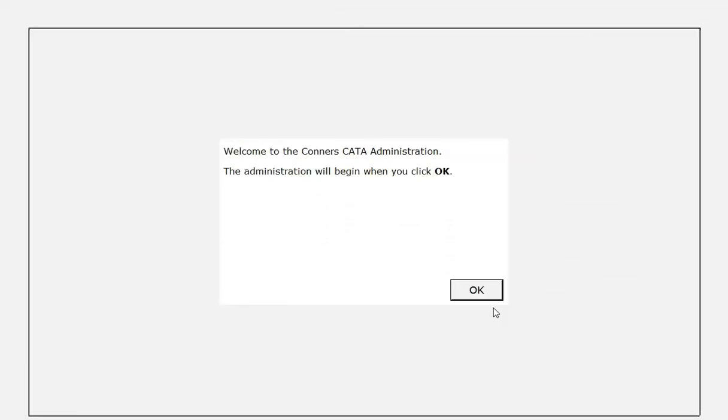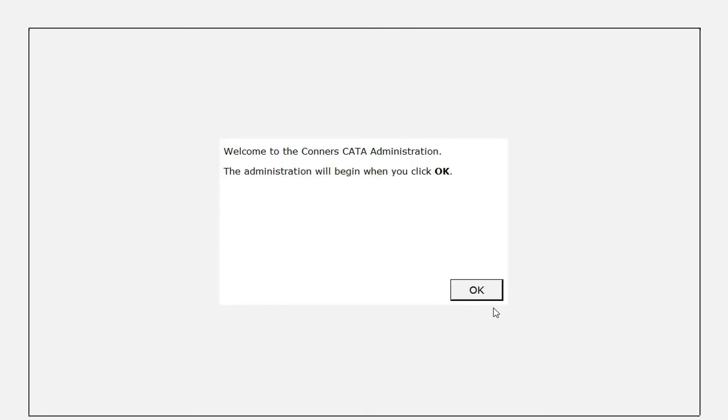Just like the CPT-3 administration, during the Connors CATA administration, remain in the room to observe the respondent. If the respondent asks questions during the administration, deal with the questions quickly and the standard answer to almost all questions should be, I can answer that question after you are finished. Please continue.